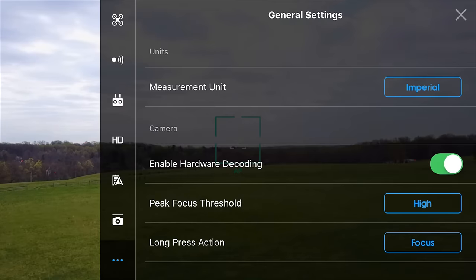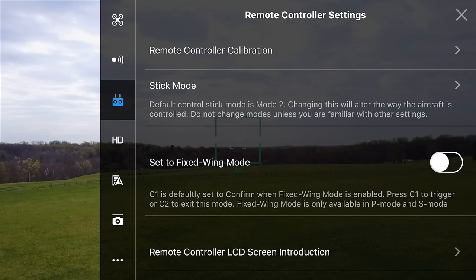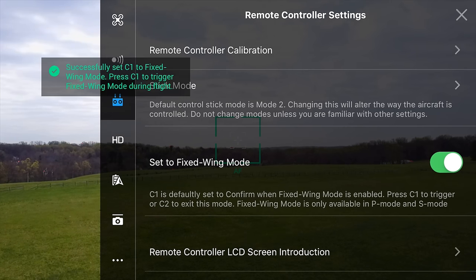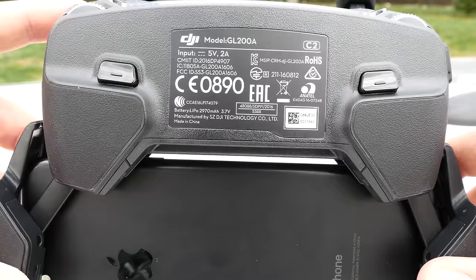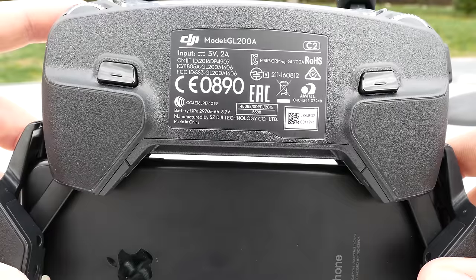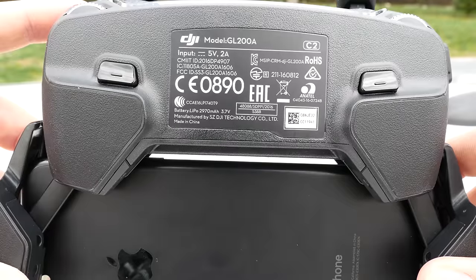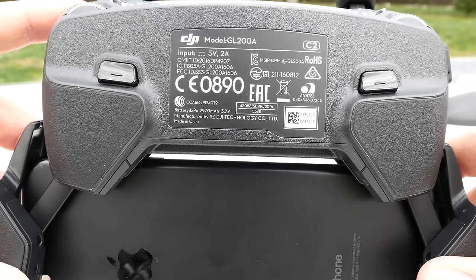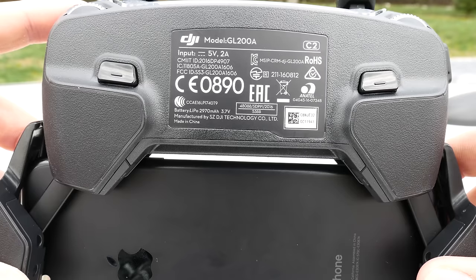Let's jump into the DJI GO application and show how to use fixed wing mode. To enable this mode, click the three dots in the top right corner to access the general settings, then head into the controller settings, and then select fixed wing mode. Taking a look at the back of our controller, we have our C1 and C2 buttons. The C1 button can be pushed once a vertical speed is achieved to enable fixed wing mode. To bring the drone back to a hover and exit this mode, we can simply hit the C2 button.